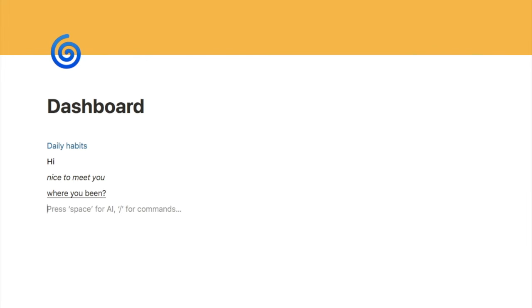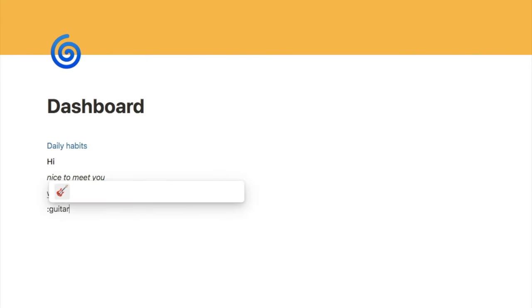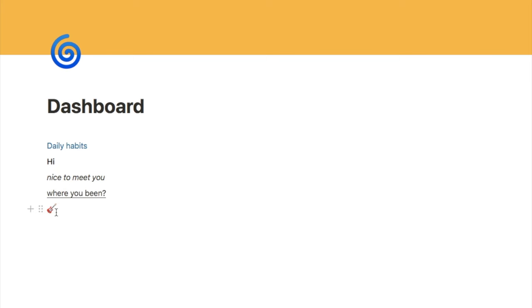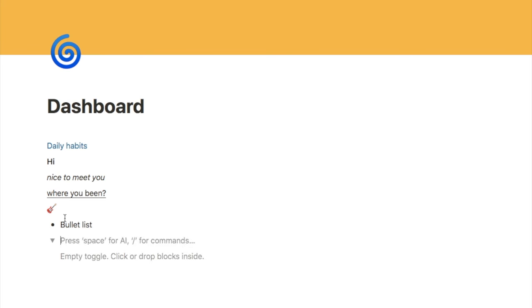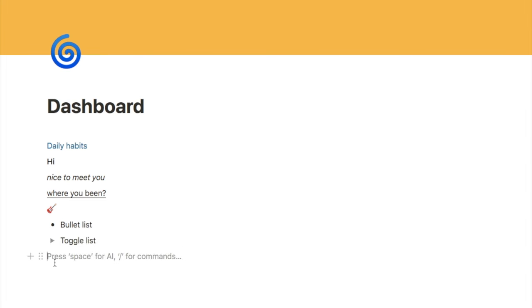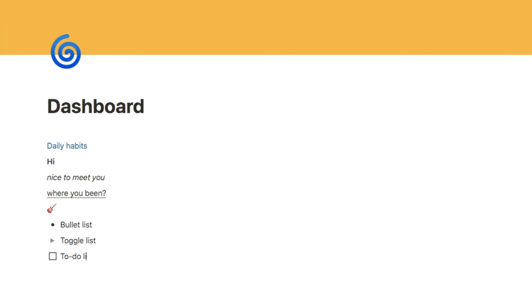You can also type a colon and then the name of an emoji — let's type 'guitar' as an example — and that will bring up the appropriate emoji to add into the text. You can type a dash and then a space to bring up a bullet point list. You can type the greater-than sign and a space to bring up a toggle list. And you can type two square brackets and then a space to bring up a to-do list block.